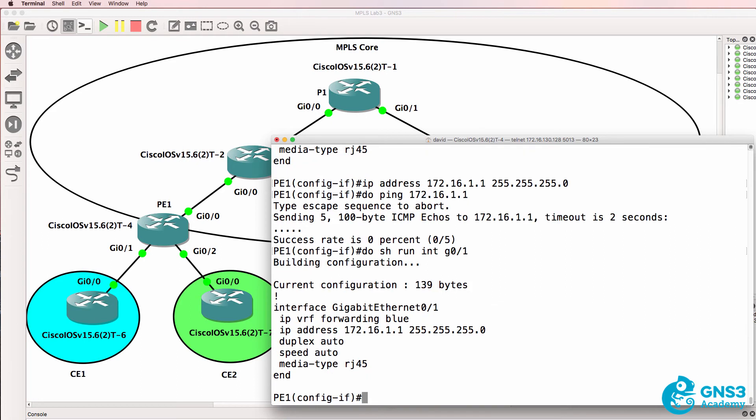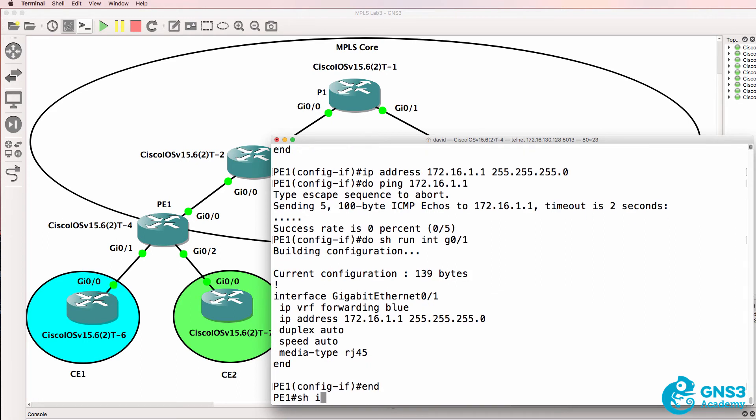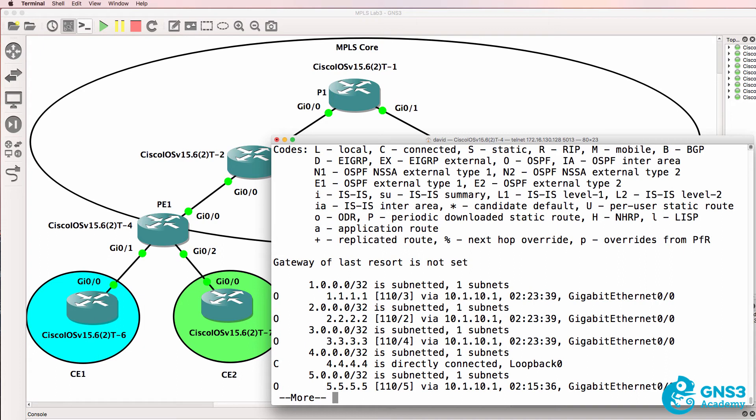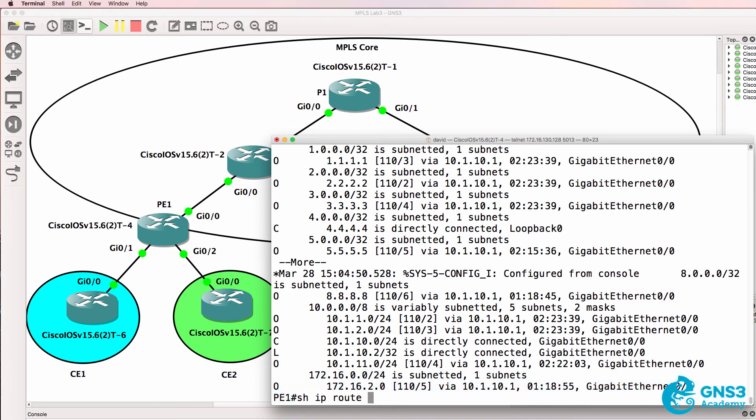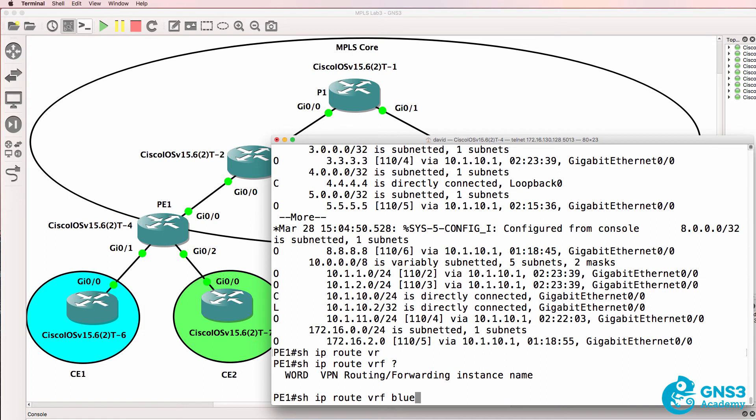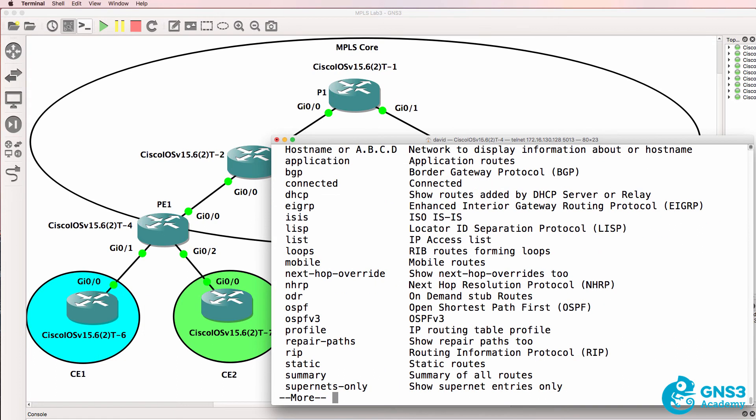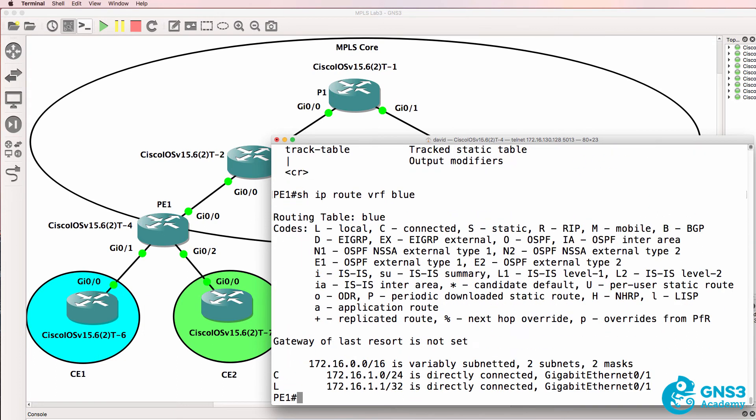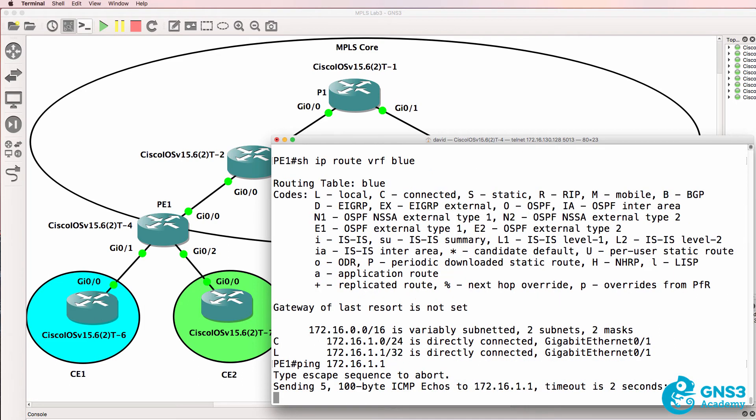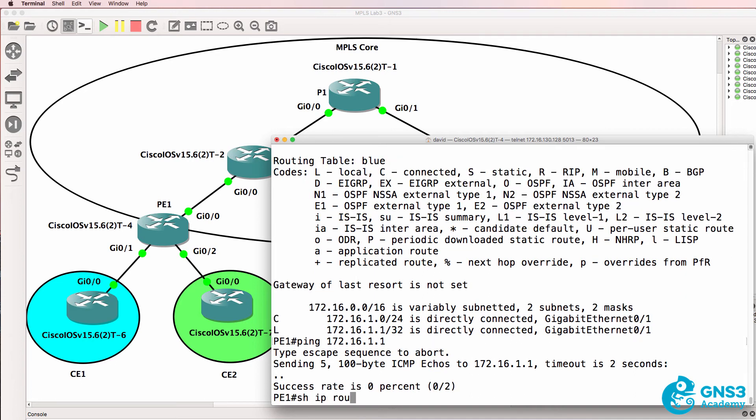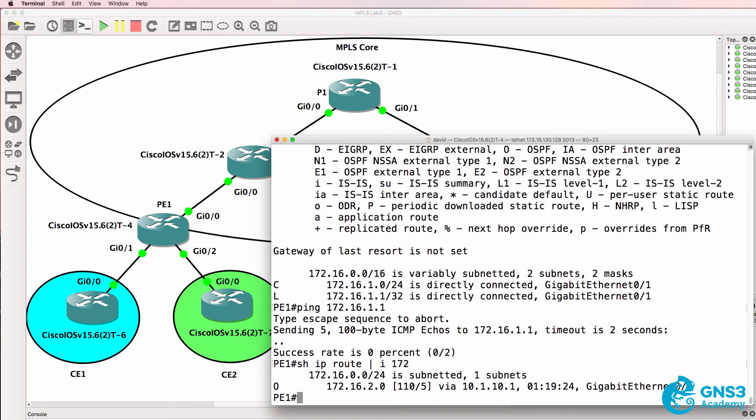This IP address no longer exists in the global routing table. So show IP route doesn't show me 172.16.1.0 in the routing table. Show IP route VRF blue however shows us that that route now belongs to the blue VRF. So once again I can't ping that IP address because that IP address no longer exists in the global routing table. We've learned about 172.16.2.0 but 172.16.1.0 doesn't exist in the global routing table.